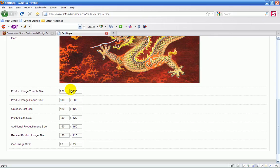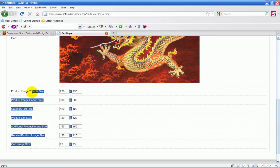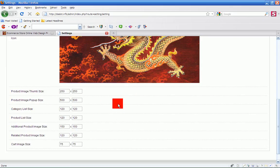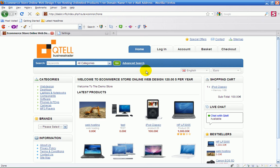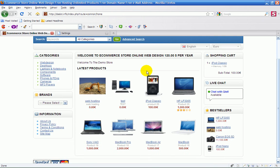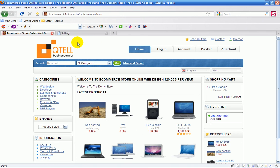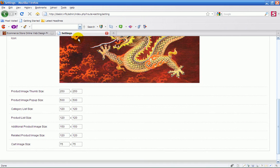But before you make any changes, make sure you keep a note of these. In other words, just copy them. Copy what's in here or take a snapshot of it. Then if it doesn't look good, you can always revert back to the original default settings. That's how you change your image.